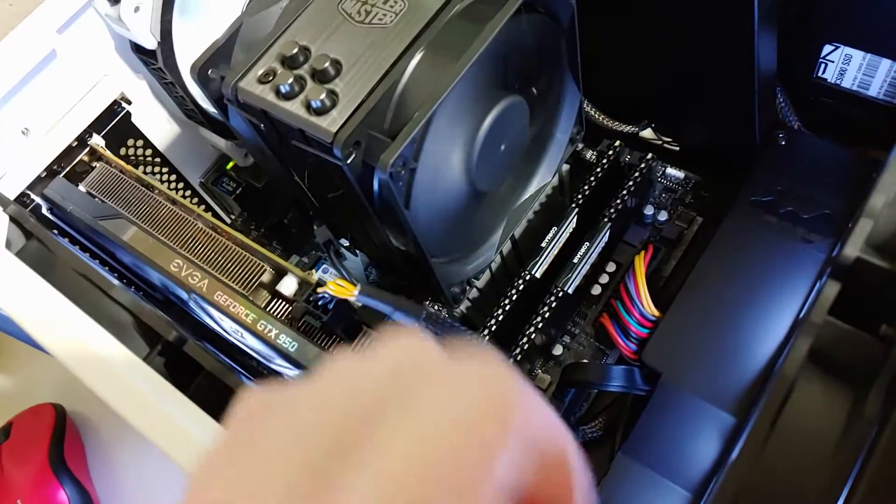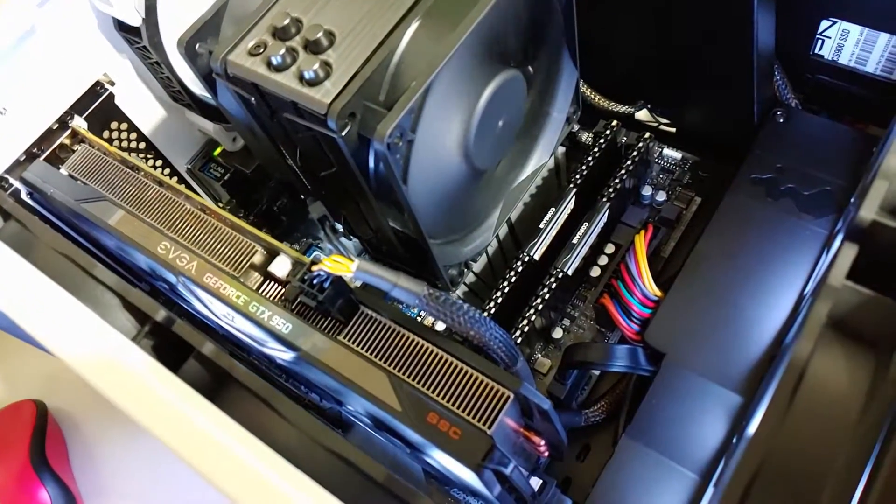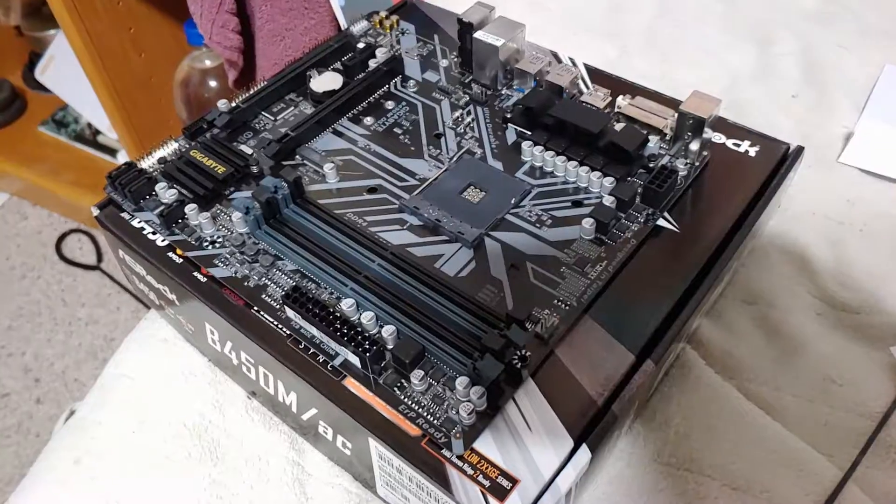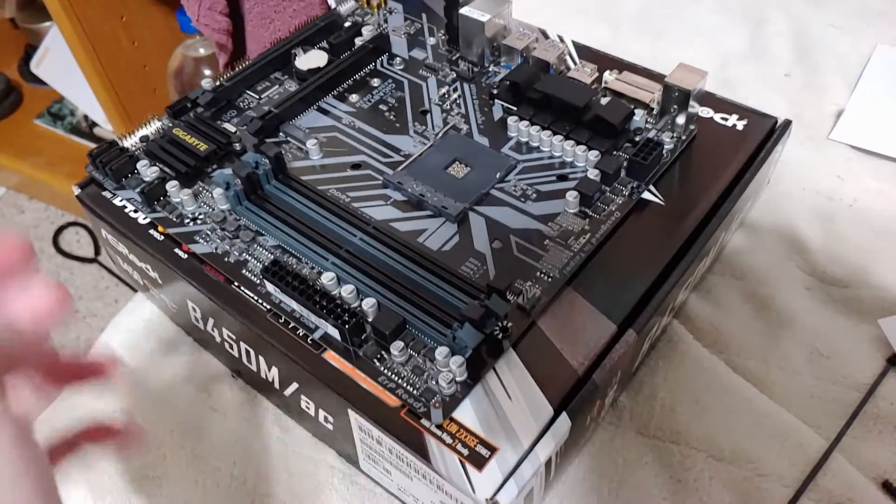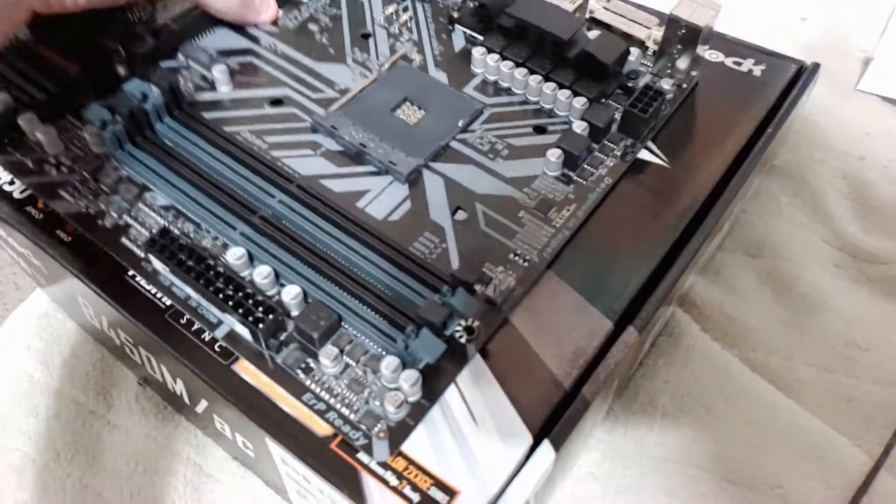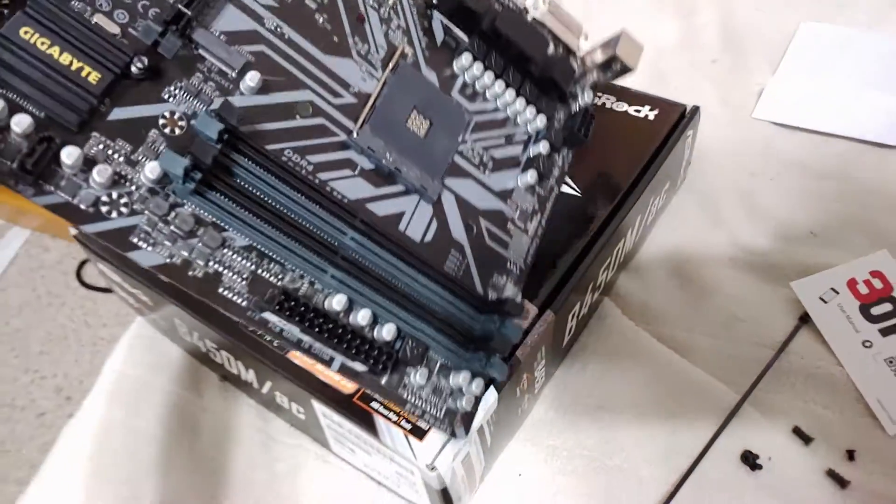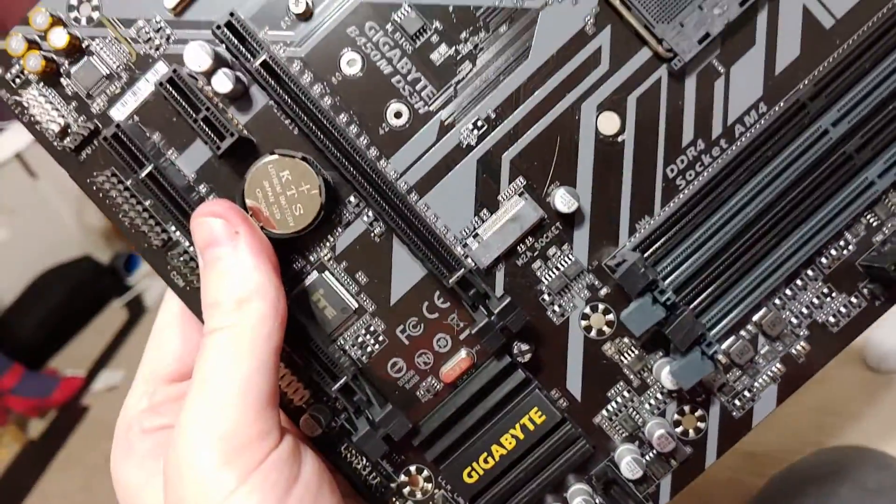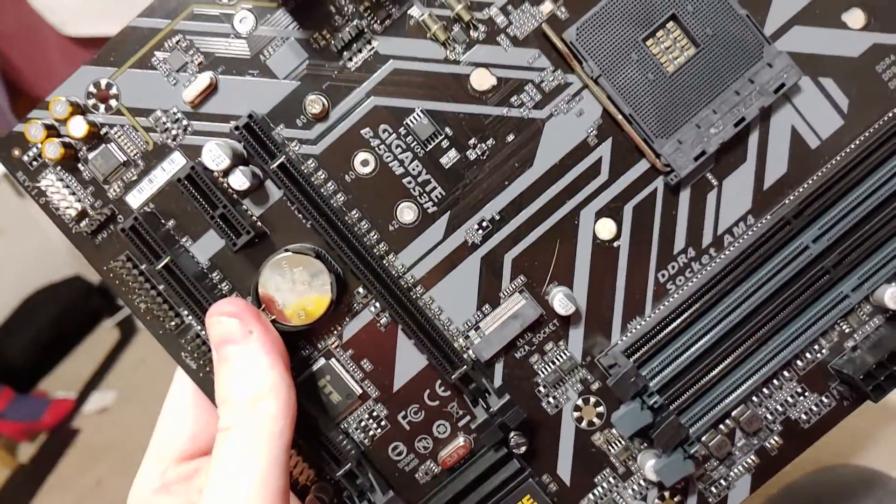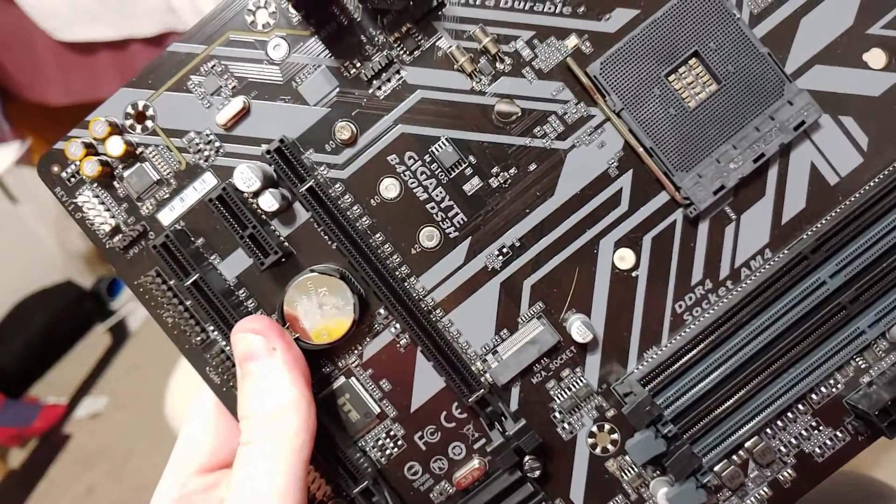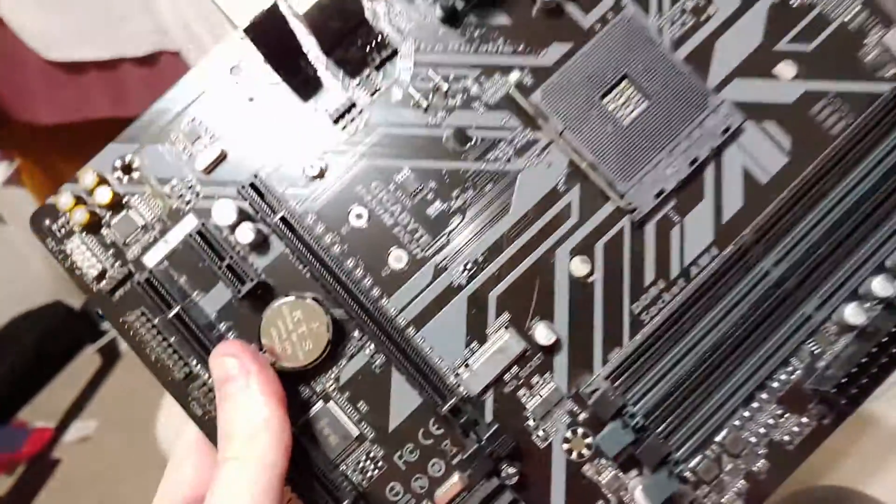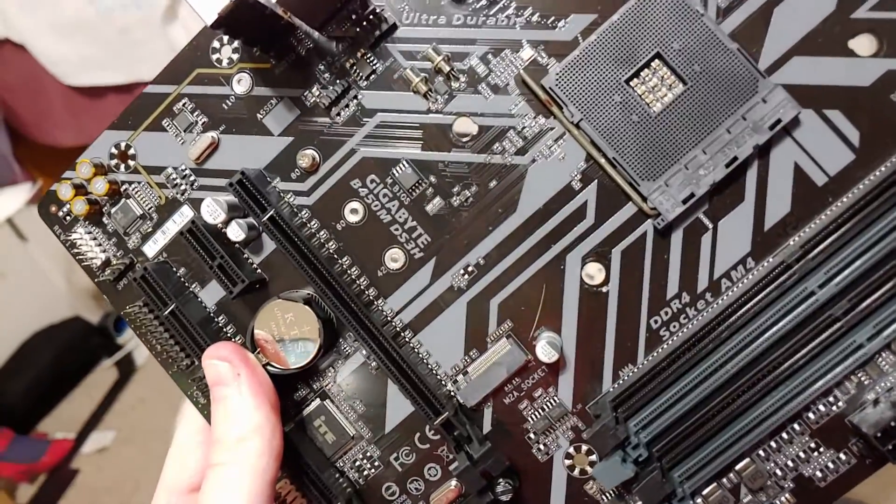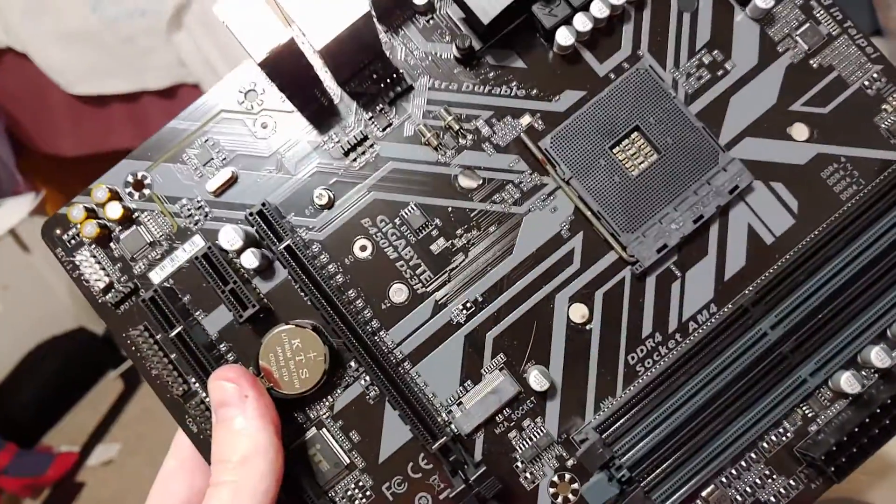So yeah give me a second to bring out the actual board I replaced. This is the original board that M.2 came out of. That M.2 worked completely fine on this board without a problem whatsoever.